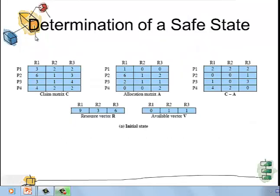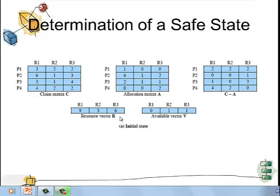Now we see an example of determining a safe state by applying the Banker's Algorithm. We have three matrices and two vectors: claim matrix C, allocation matrix A, matrix C-A, resource vector R, and available vector V. The claim matrix C shows which process is claiming how many of which resources. The allocation matrix A shows which resources have already been allocated to which processes. C-A shows which resources are yet to be allocated. Resource vector R gives the total number of resources, and available vector V shows how many resources are currently left.